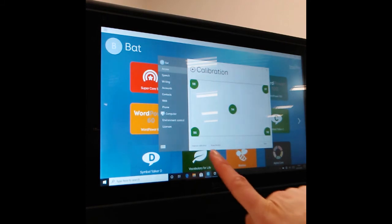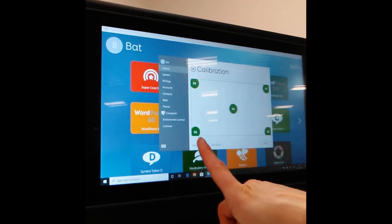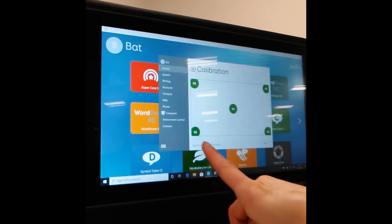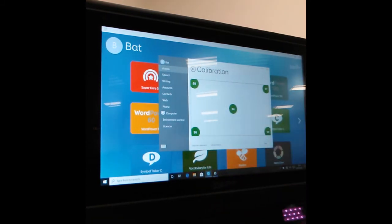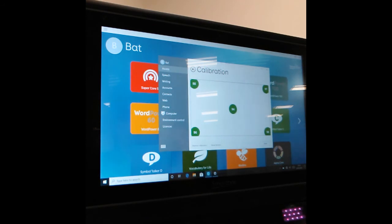You can also do this Improve Calibration option, which will enable you to work on the calibration and see if it can pick you up a little bit better.